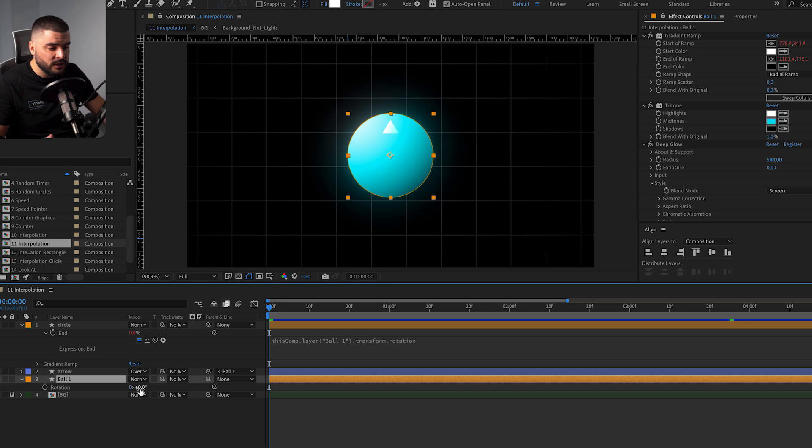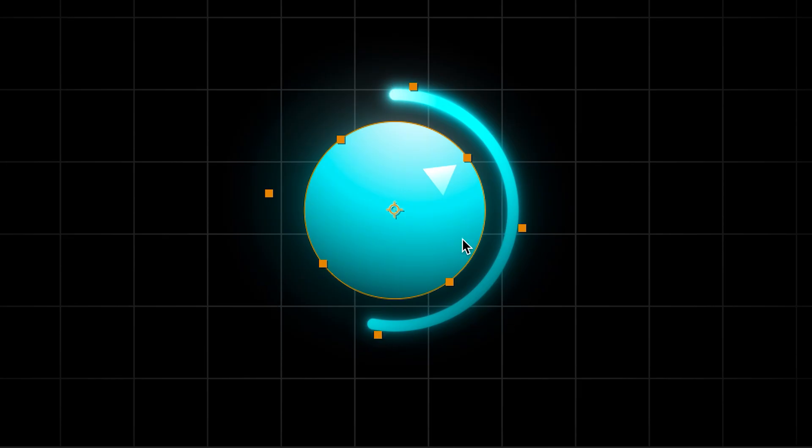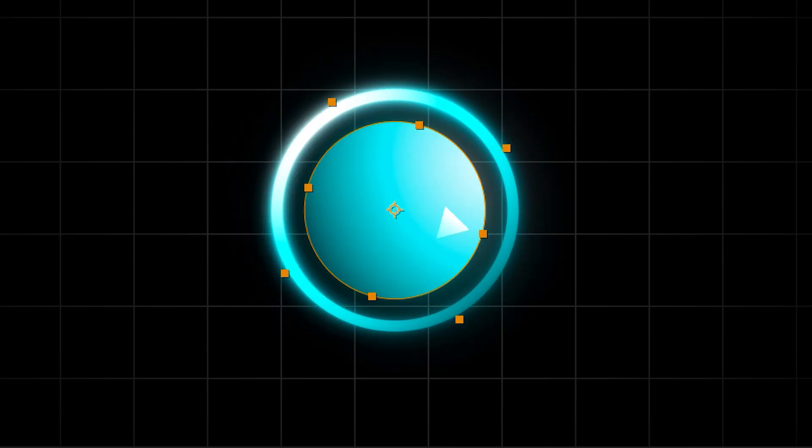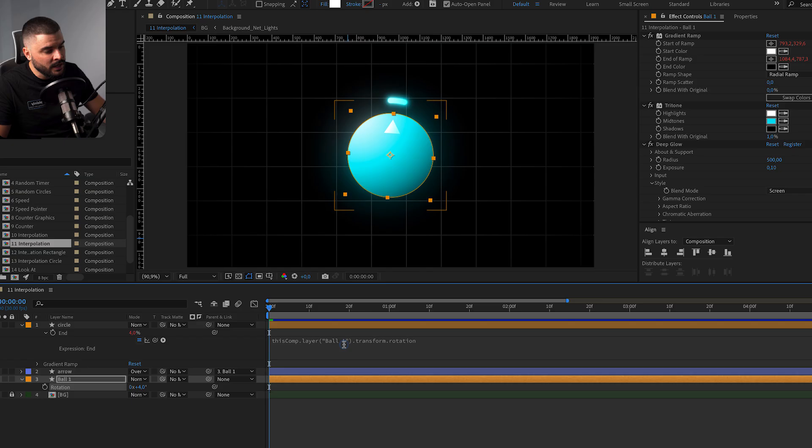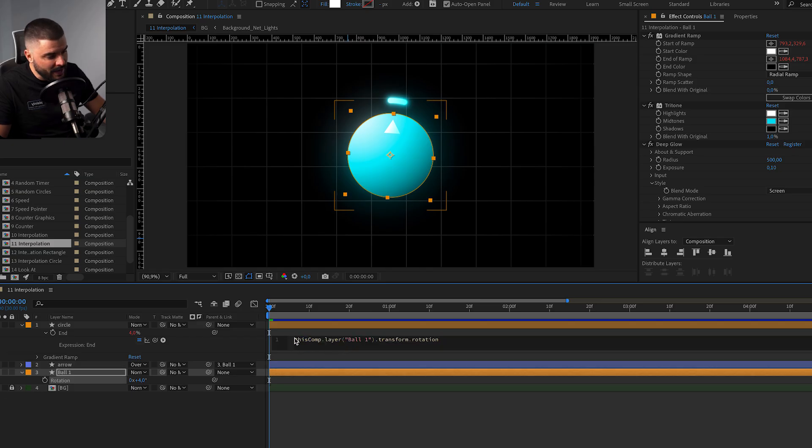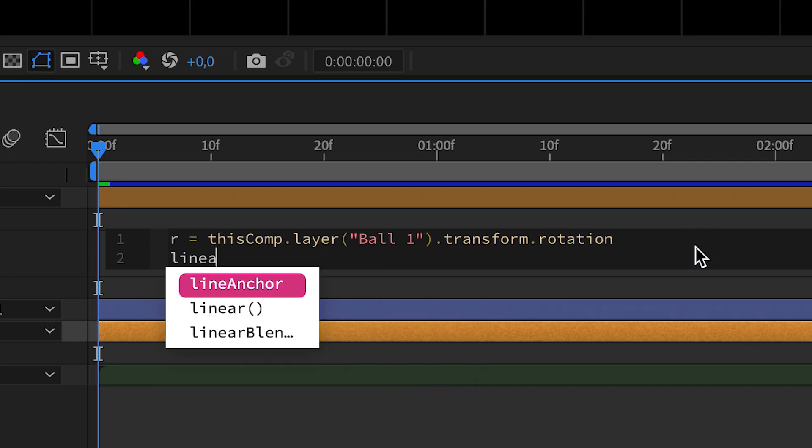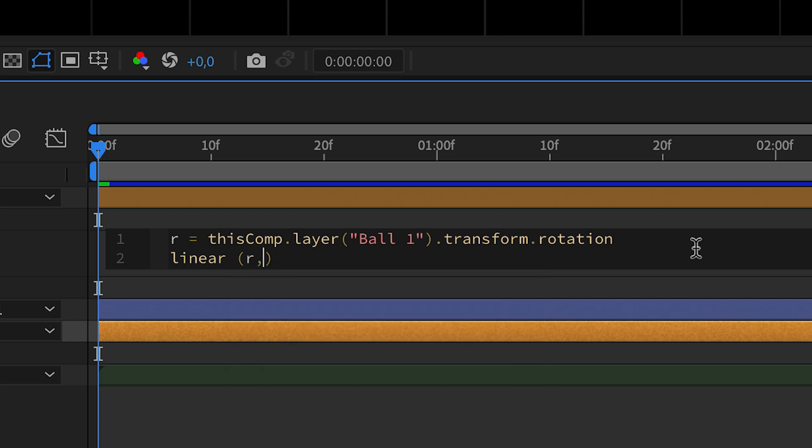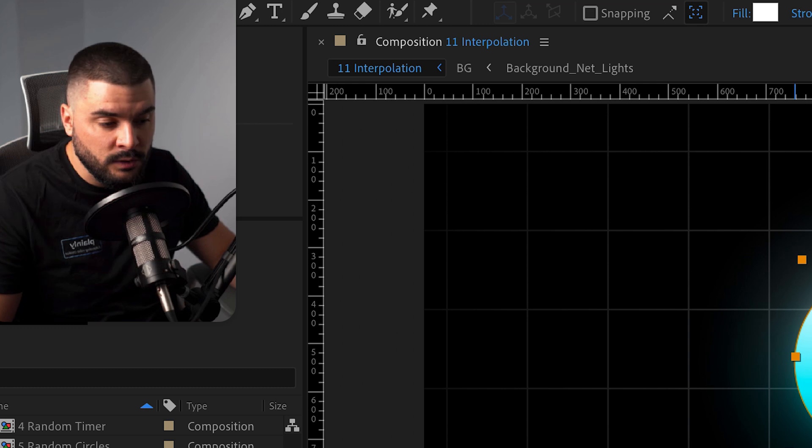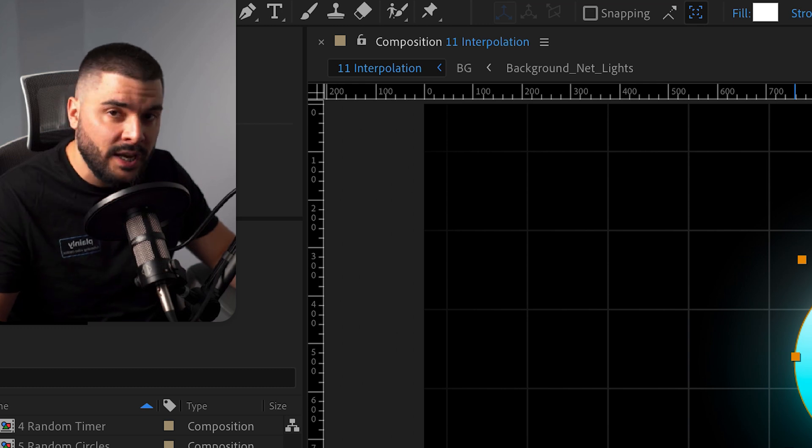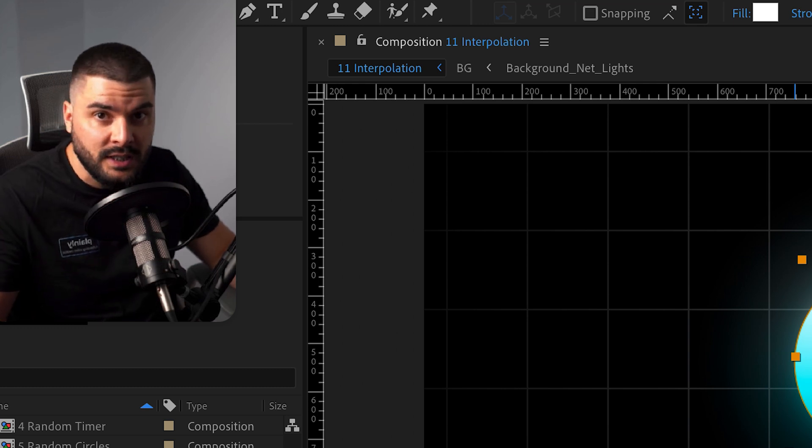Let me show you how this works on a real example. Let's say we want this line to follow this triangle, but it's going way too fast, right? So we're going to add this cheeky expression over here. Linear are 0 to 360 and 0 to 100. Why 360? Well, because rotation goes from 0 to 360.